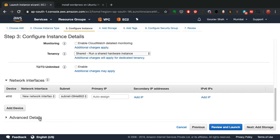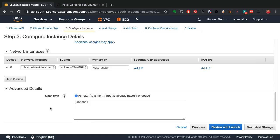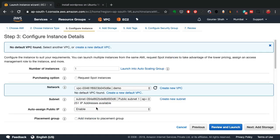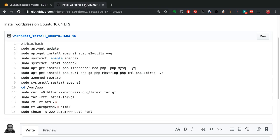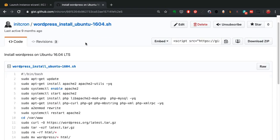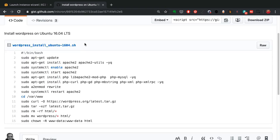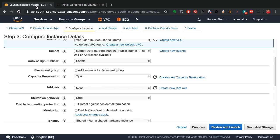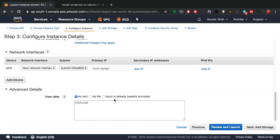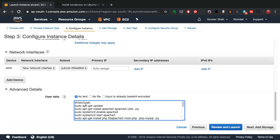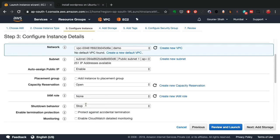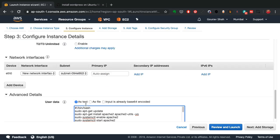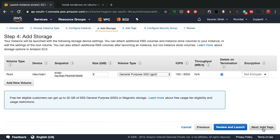And then from advanced details, you could also configure other things like, after creating this Ubuntu server, what do you want to do? If you have a script to run, and that's exactly what I have here, this is a script to install the application that I want to deploy, which is WordPress. And I just paste it here as part of something called user data. So after the instance is launched, the VM is created with Ubuntu as an operating system, it is going to run that script.